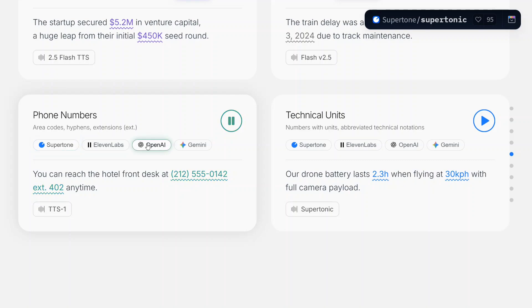You can reach the hotel front desk at 212-555-0142, ext. 402, anytime.